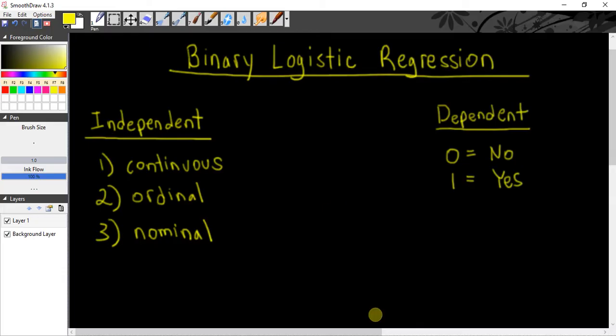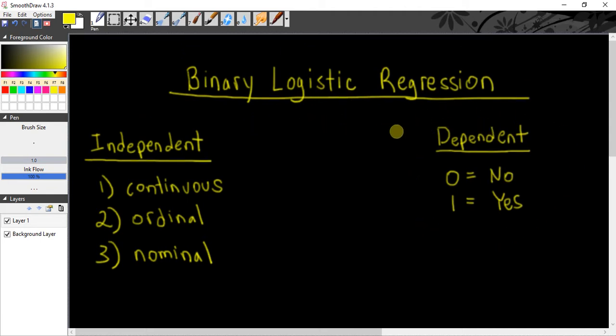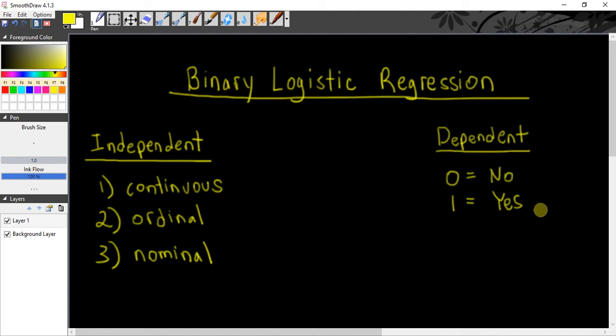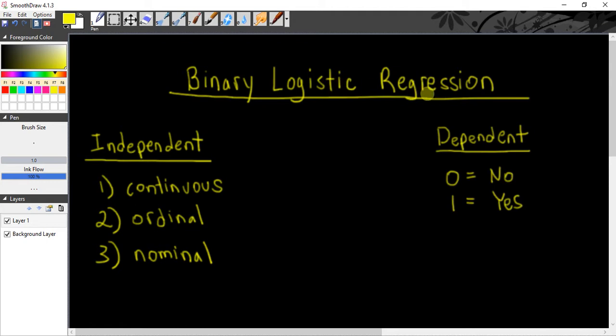For binary logistic regression, you're doing this when your dependent variable is a dichotomous variable, meaning it only has two categories. Our dependent variable has the first category labeled as no and coded as zero, and the second category labeled as yes and coded as one. So your dependent variable for binary logistic regression has two categories.